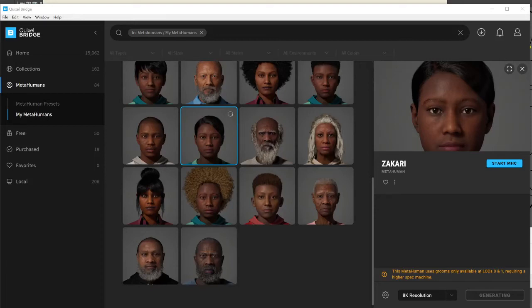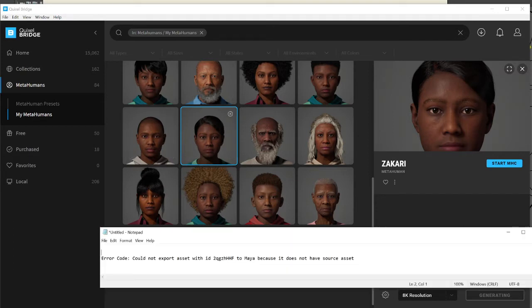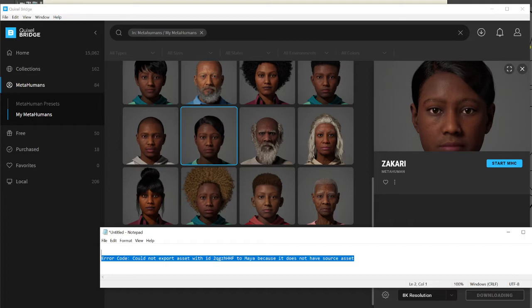Hey guys, so when you try to export MetaHuman to Maya and you are getting this error — error code: 'Could not export asset with ID number Z to Maya because it does not have source asset' — here is how to fix it.